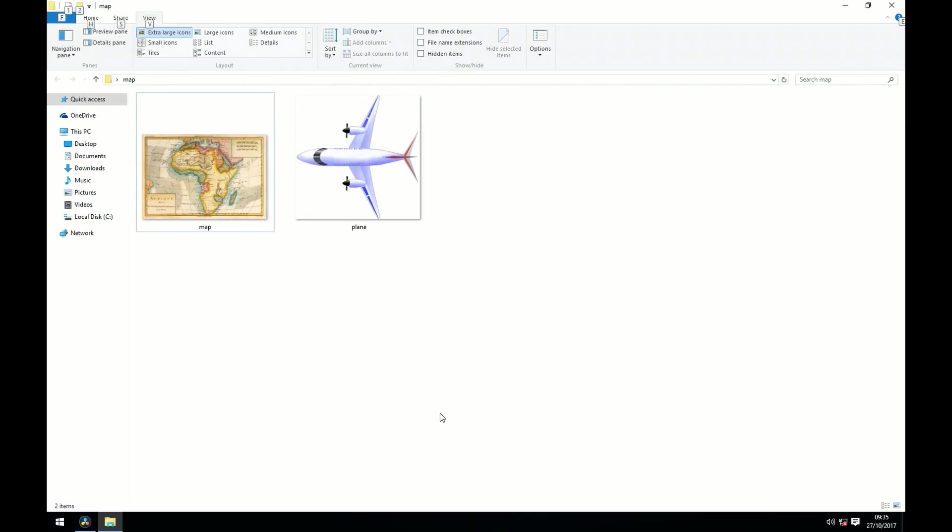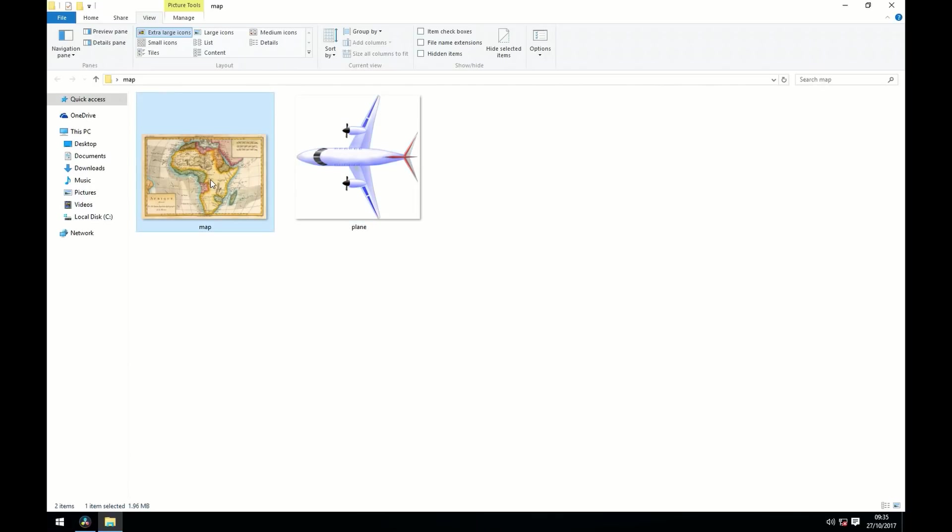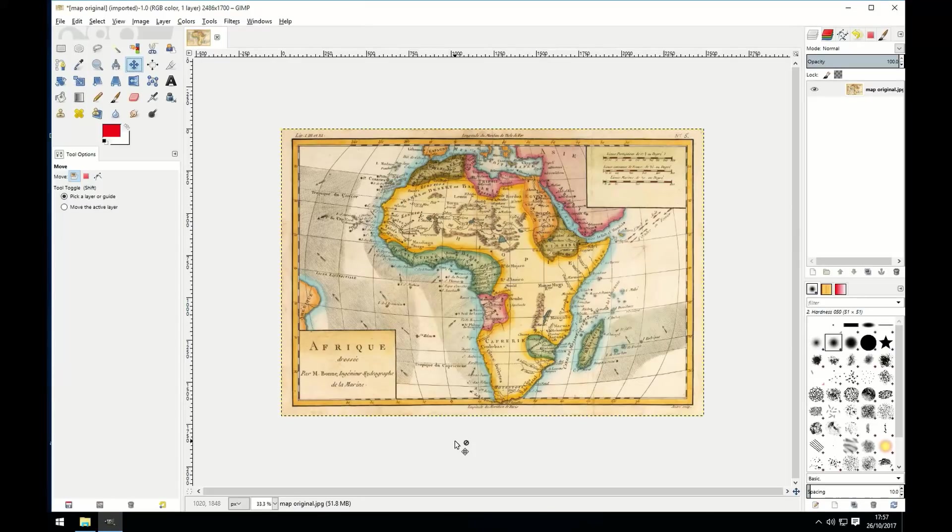The first thing you're going to want to do is to search Google for a map and a plane image. Now for the map I recommend a really high resolution file so that you can actually zoom in. It will make things a lot easier and clearer. And for the plane I recommend a PNG image as that will support a transparent background.